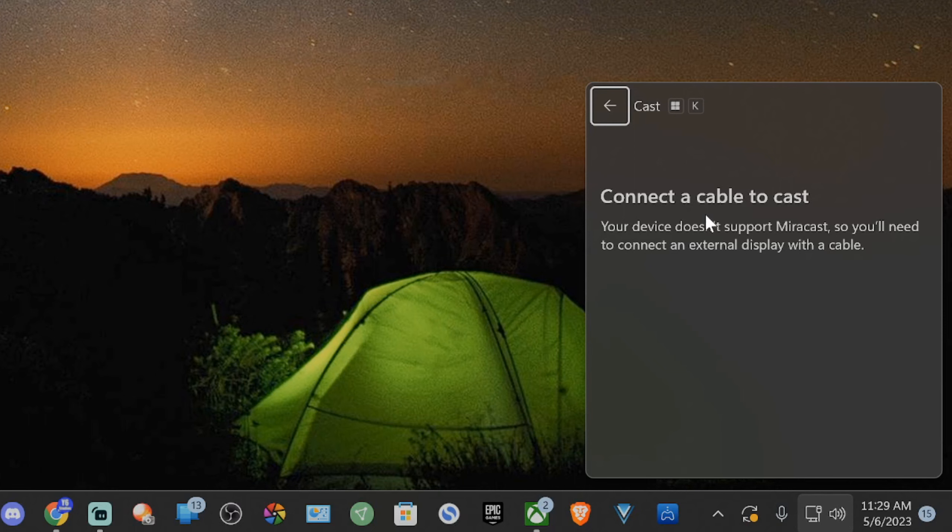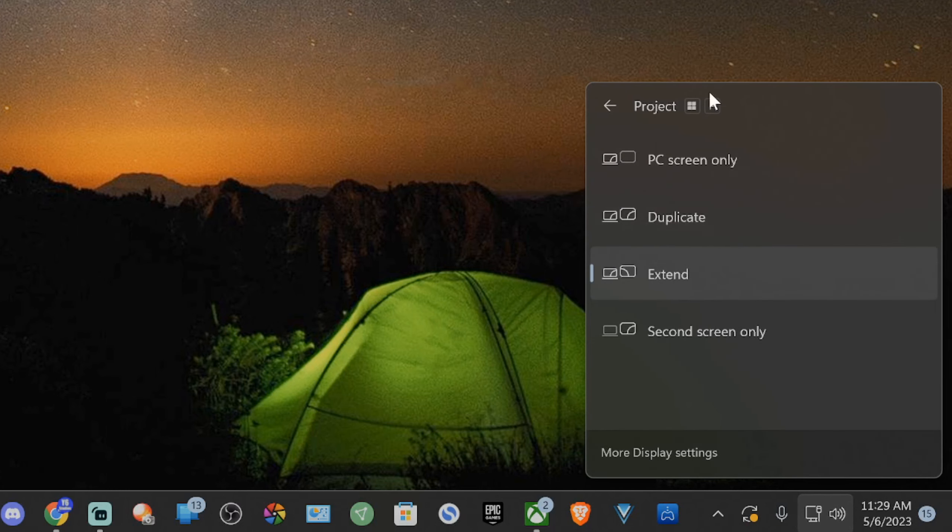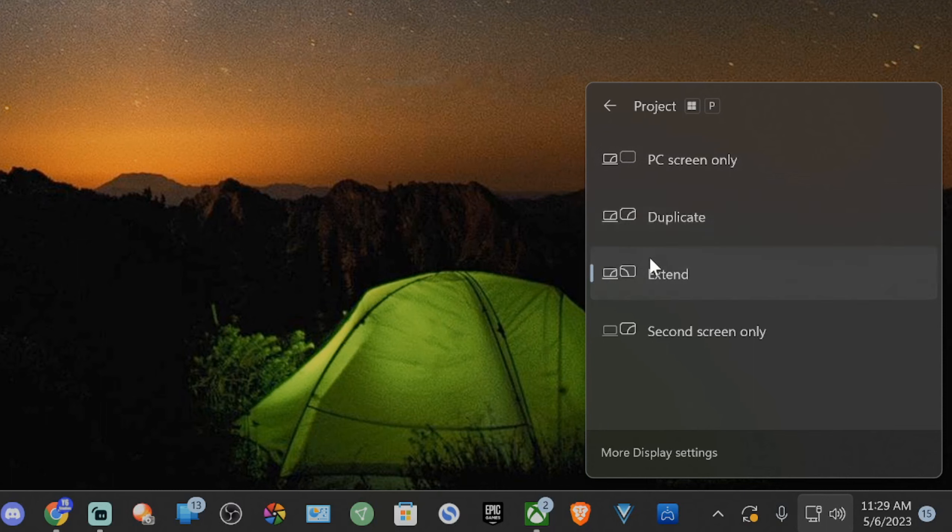Then you can also hit Windows button P and bring open this screen where you can see PC screen only. You can duplicate the screen. You can extend it so it's seamlessly going from one display to another display or second screen only.